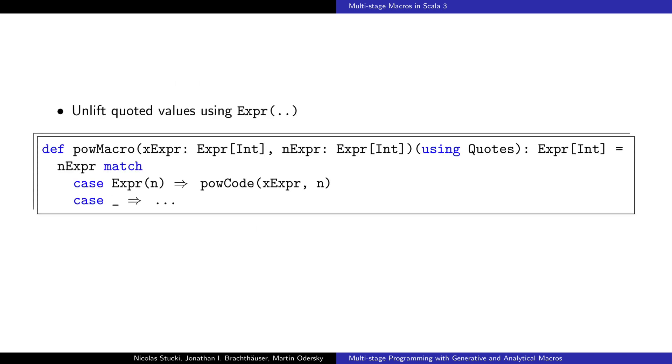To recover statically known information of the arguments at compile time, it is possible to unlift quoted values, transforming a quote that contains a constant into the constant itself.